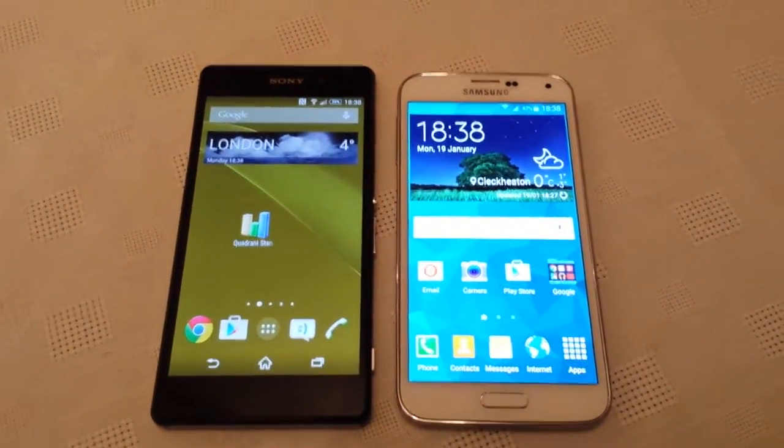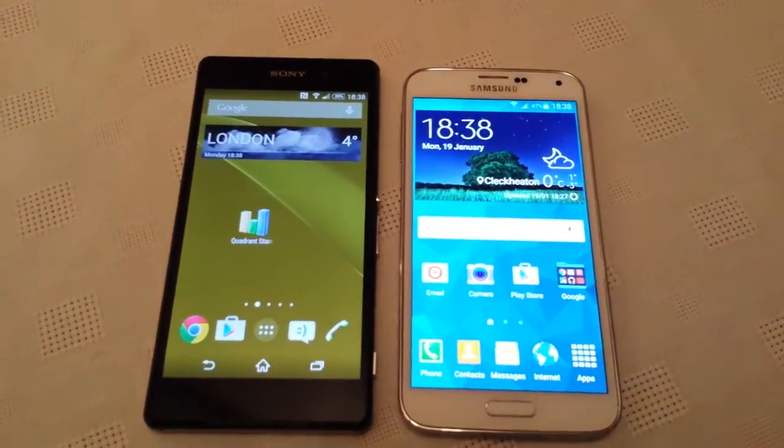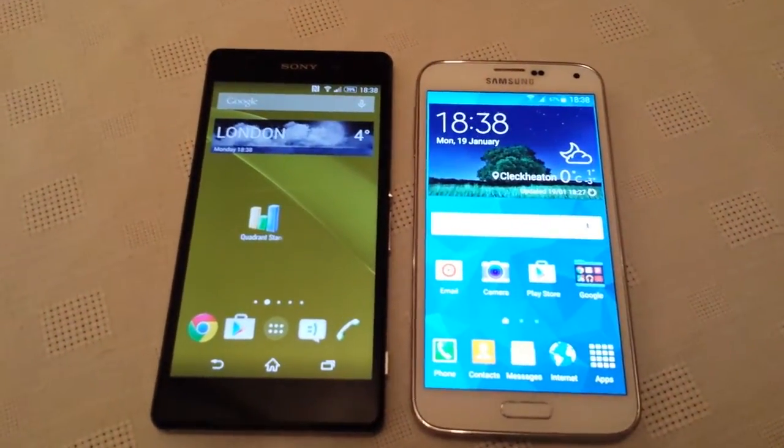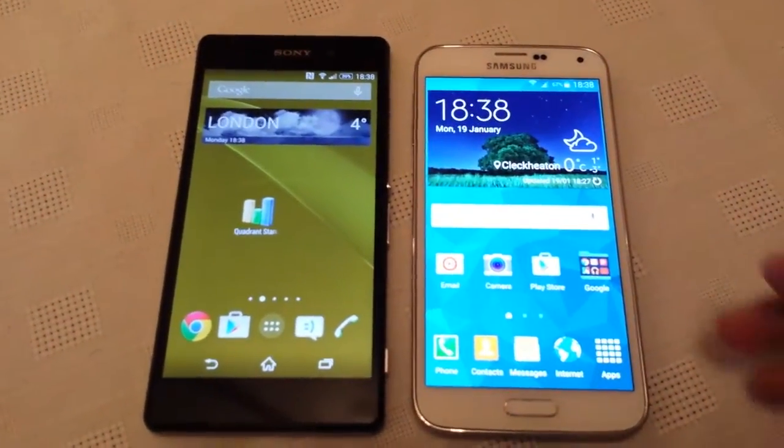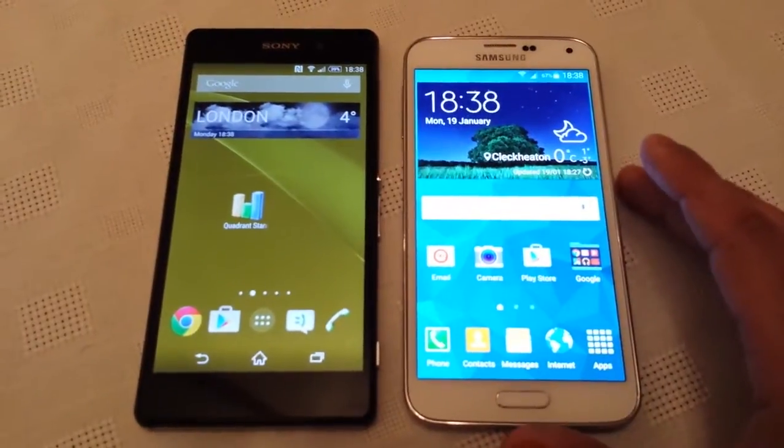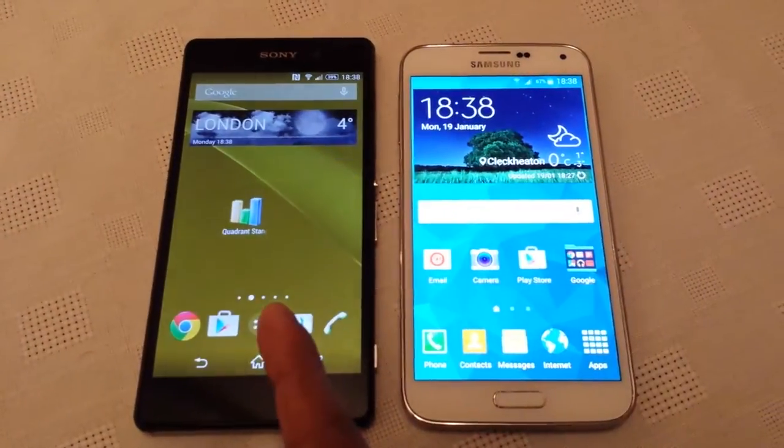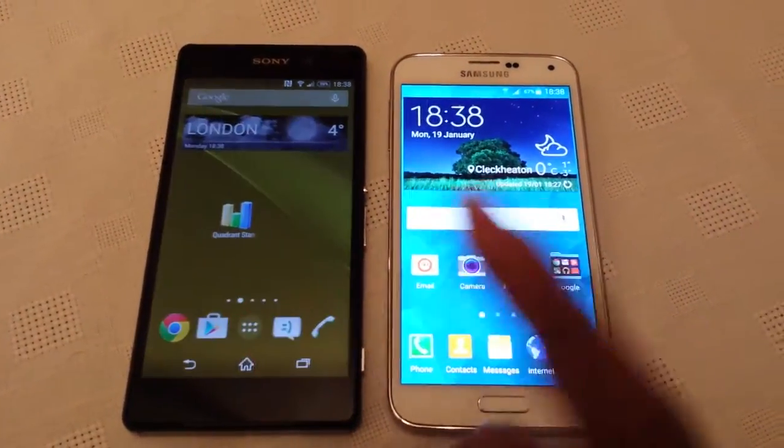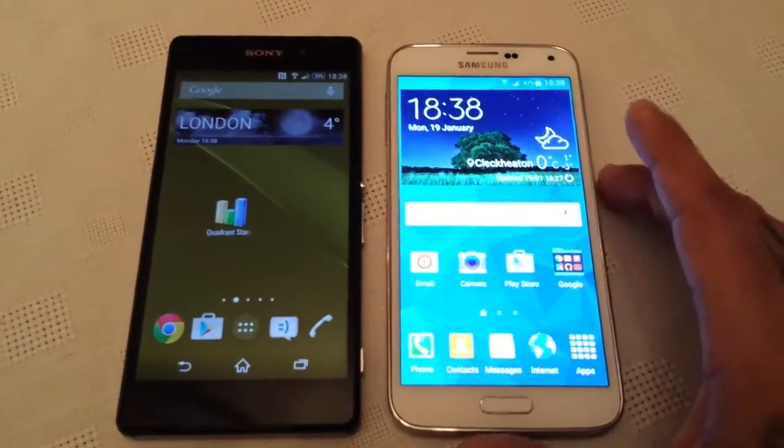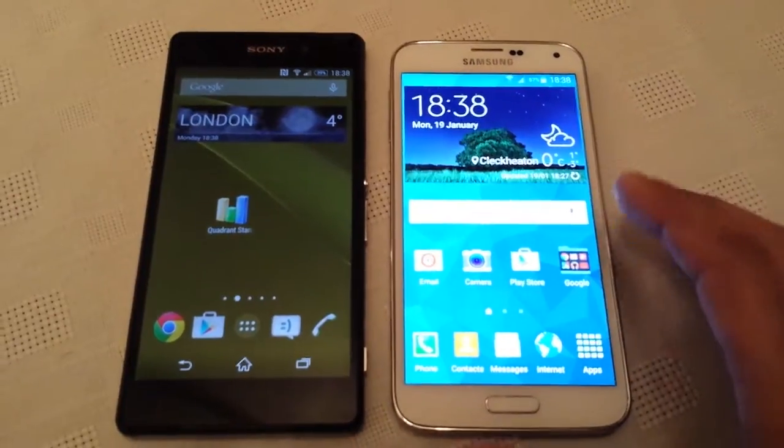Yo it's your boy Shadow the Android Doctor back again. In this video I'll be performing a benchmark test using Quadrant Standard on the Sony Xperia Z2 and the Samsung Galaxy S5.